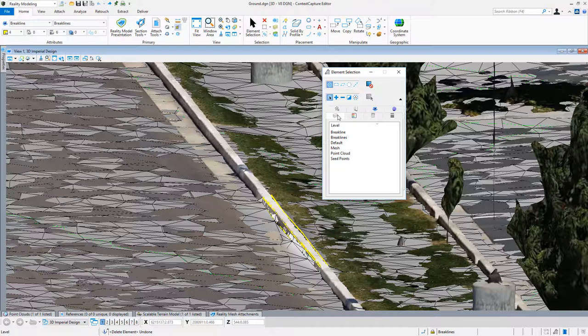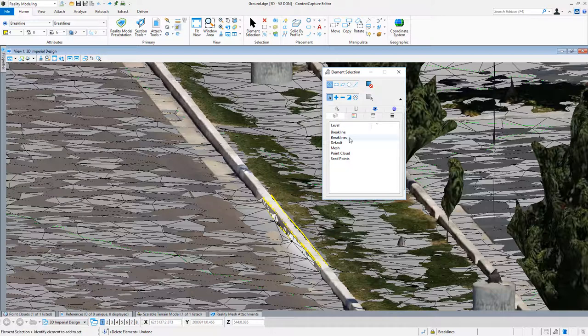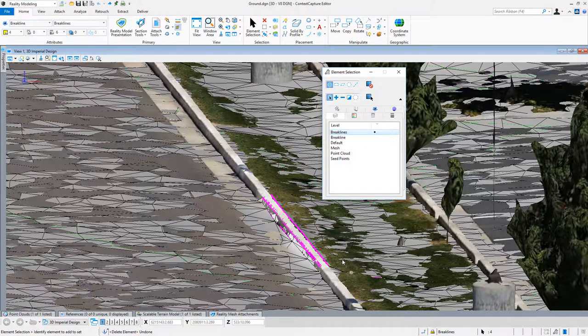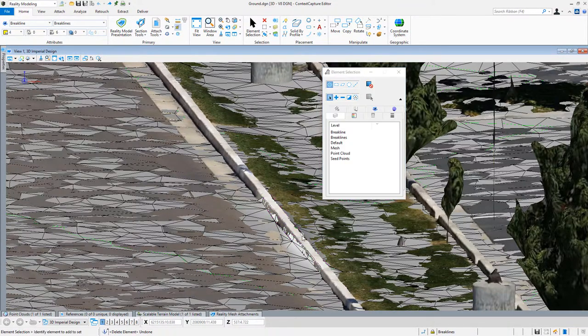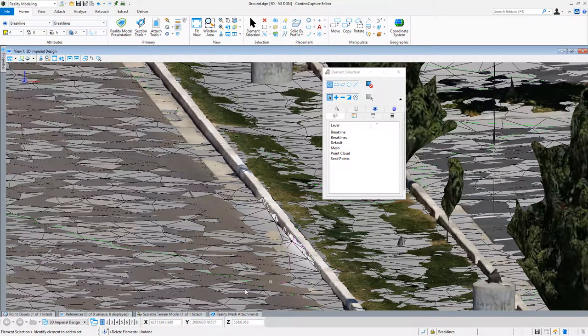And I'm going to expand here and look at my levels and select break lines. I see I have four of them. I could just hit delete on my keyboard. They have been removed.